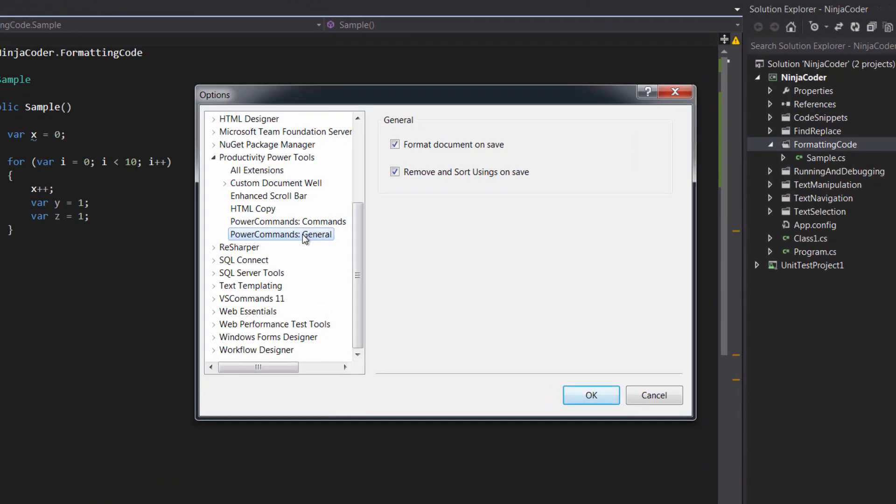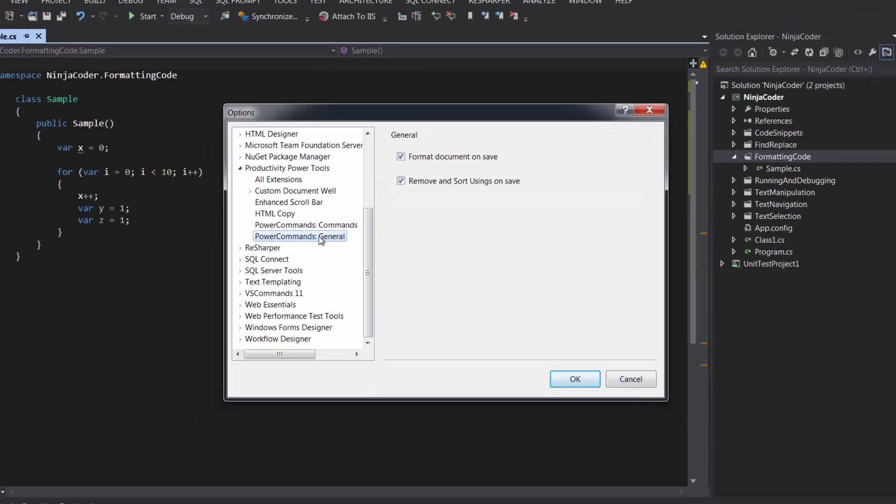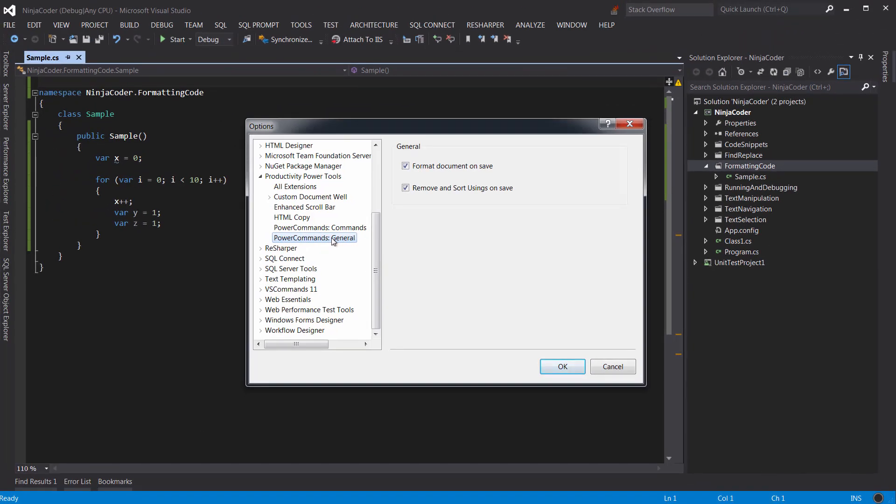Here select Productivity Power Tools and then Power Commands General. Note these two checkboxes here: Format Document on Save and Remove and Sort Usings on Save. By enabling these options, your code is automatically cleaned up every time you save it. I think they're enabled by default anyway, but it's worth double checking.